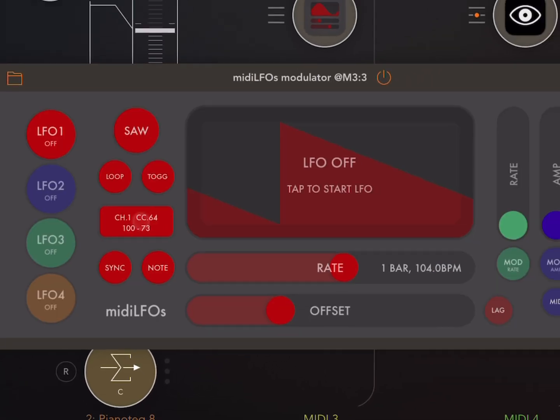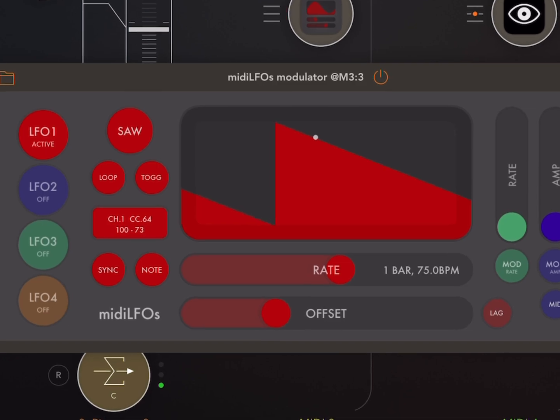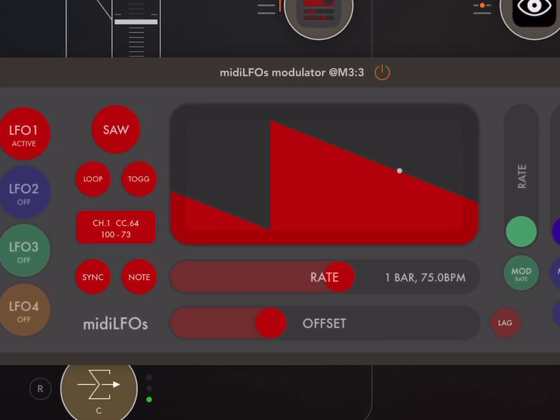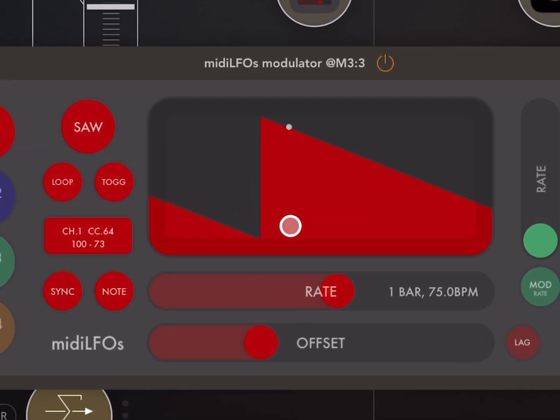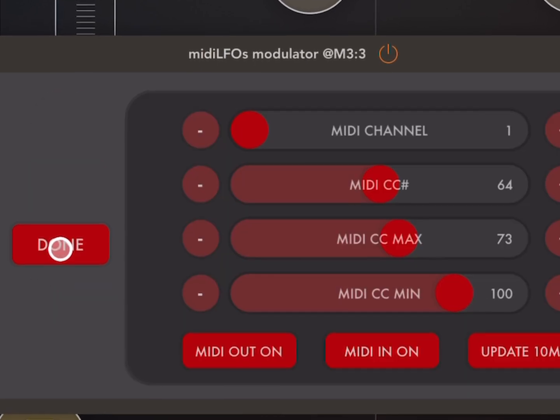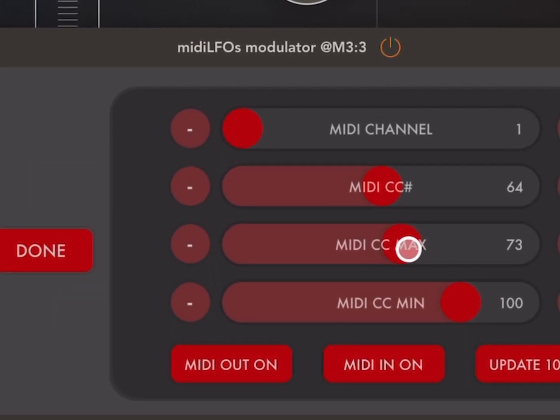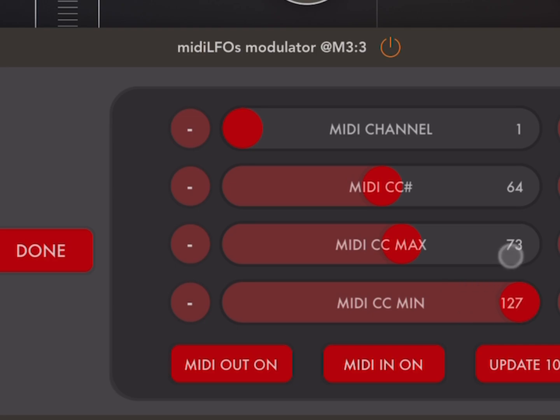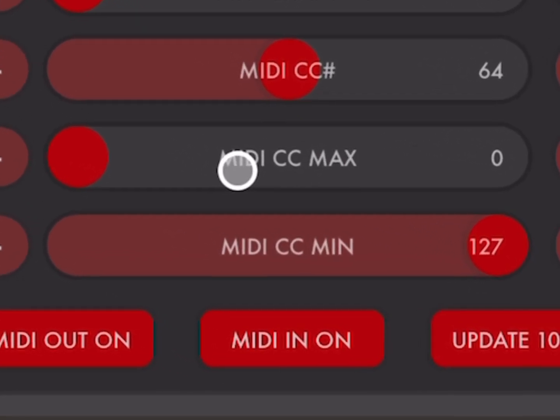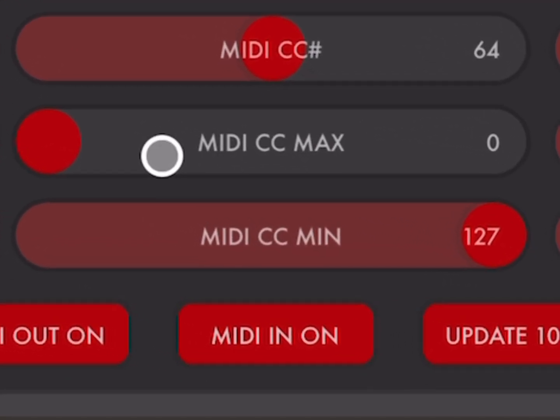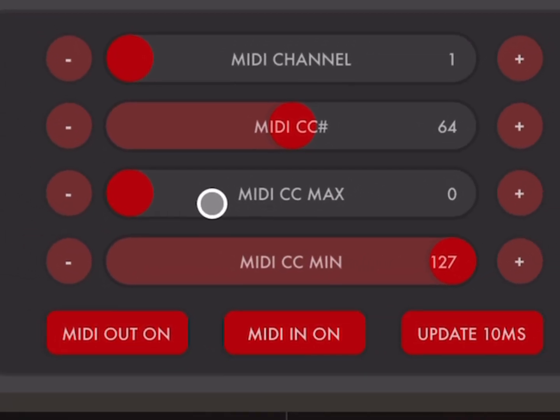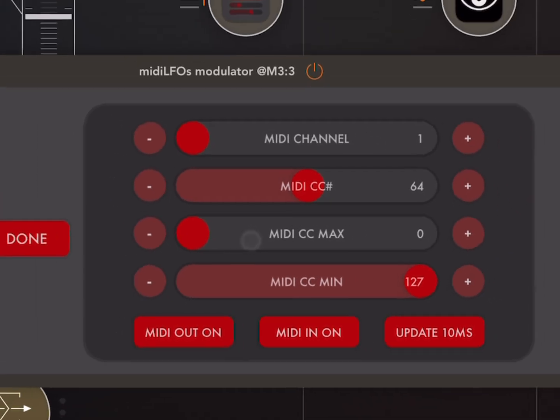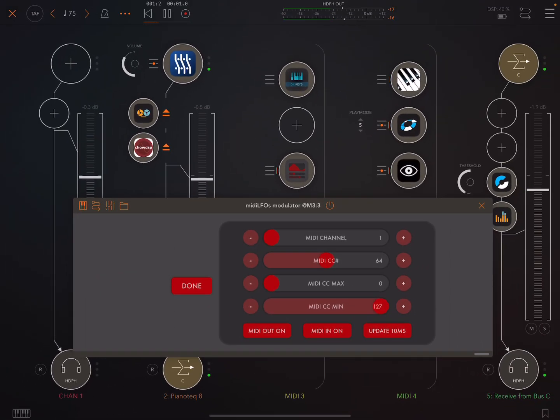Okay. And then what you want to do is adjust the minimum and maximum value. So if we have it like this, it's not going to sound good, right? If we're going to let it go all the way down to zero and go up all the way to 127, it just won't sound good.